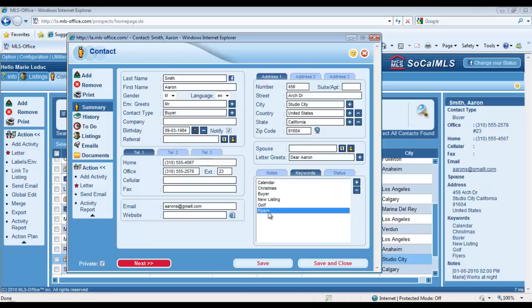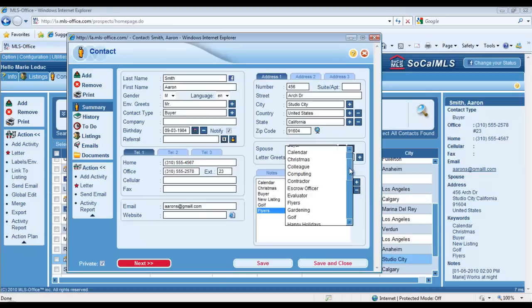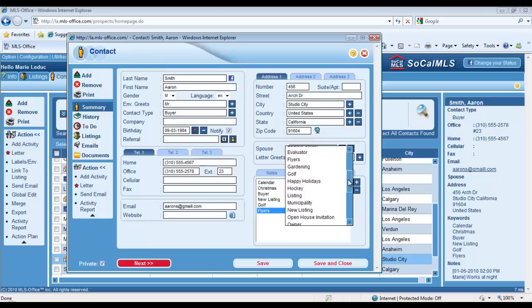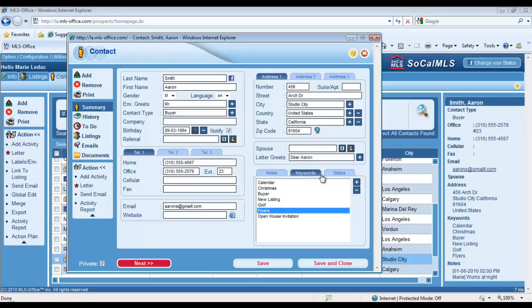If I want to add Aaron to an additional group, all I have to do is open the Keywords dropdown menu, which can also be customized. You can add all the keywords you feel like using in this menu. And here, for example, if I wanted to add him to my Open House Invitation list, I just find the keyword that represents that group or that list, I click on it, and there you go—I've just tagged him with this new keyword.